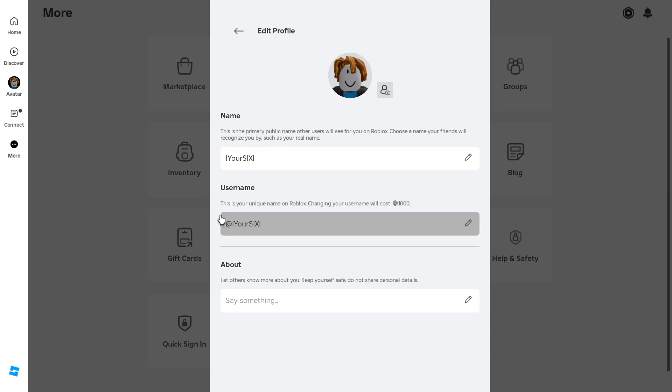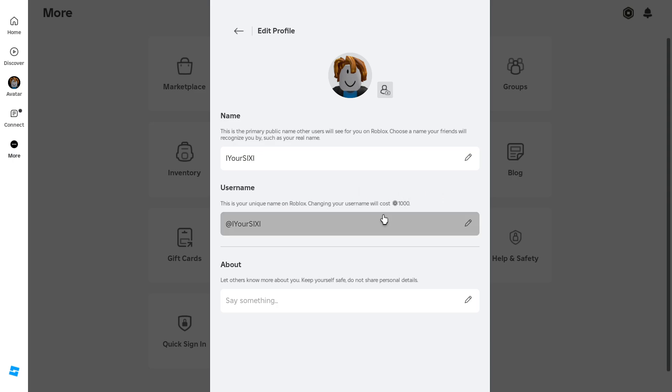This is your unique name to Roblox. Changing your username will cost 1,000 Robux.